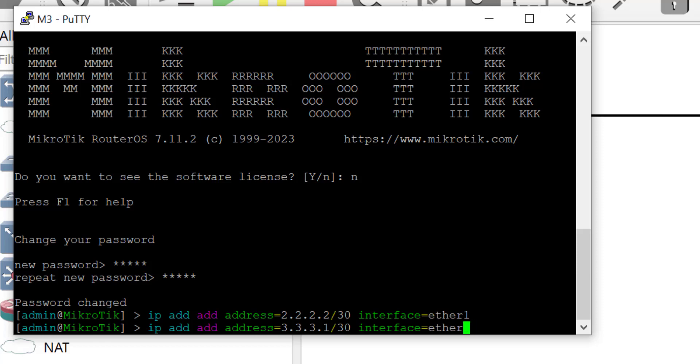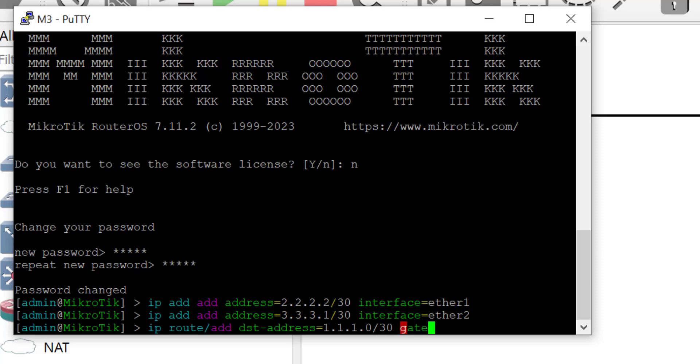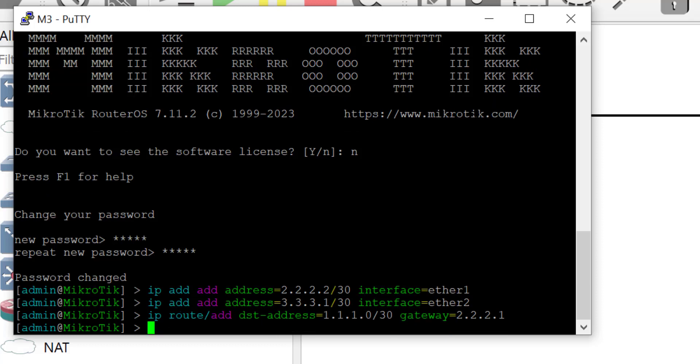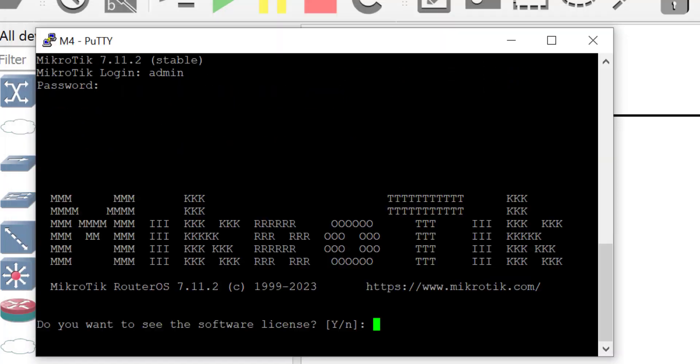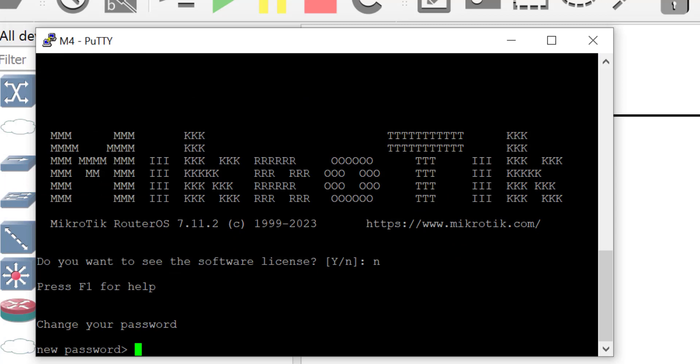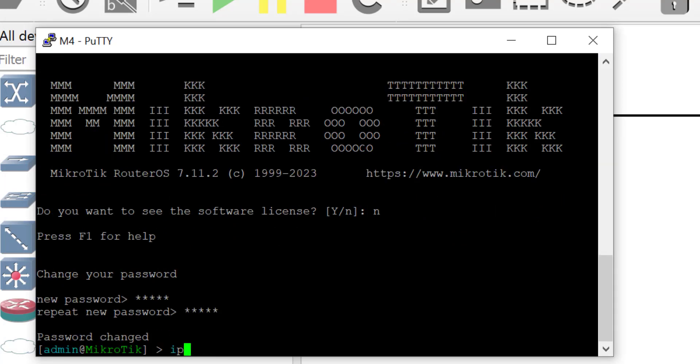The IP addresses have been configured on ether1 and ether2, now I'm going to put a route statement. The route statement is for router M3 to be able to reach the network connected to router M1 and M2.